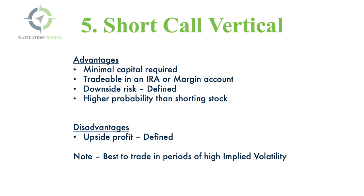The disadvantage is, again, you have upside profit that's defined. You're capping your upside. Let's go to the platform and I'll tie this all together and make sure it makes sense for each strategy.